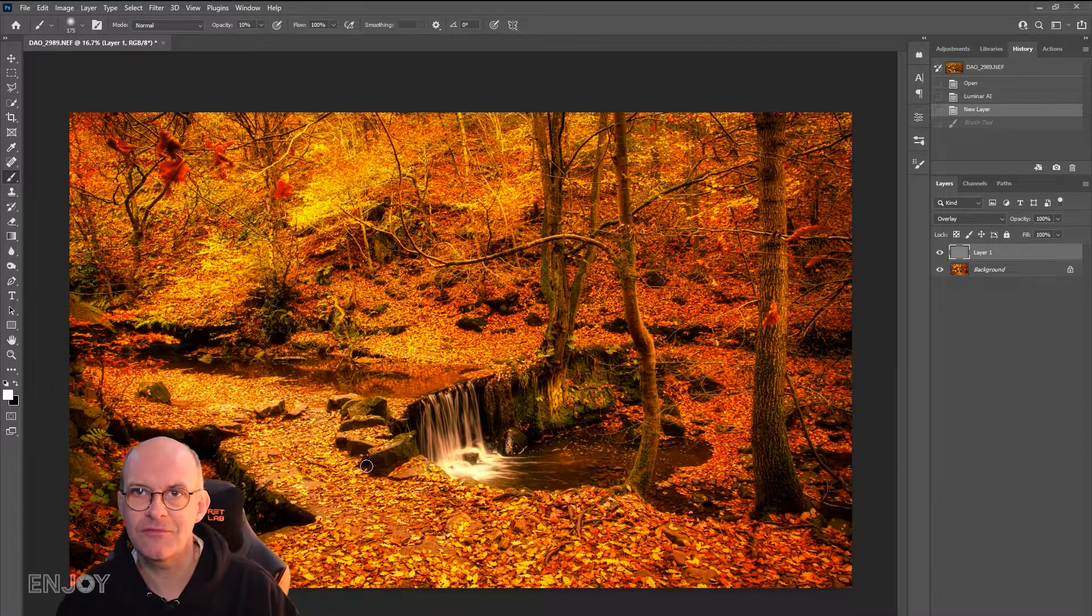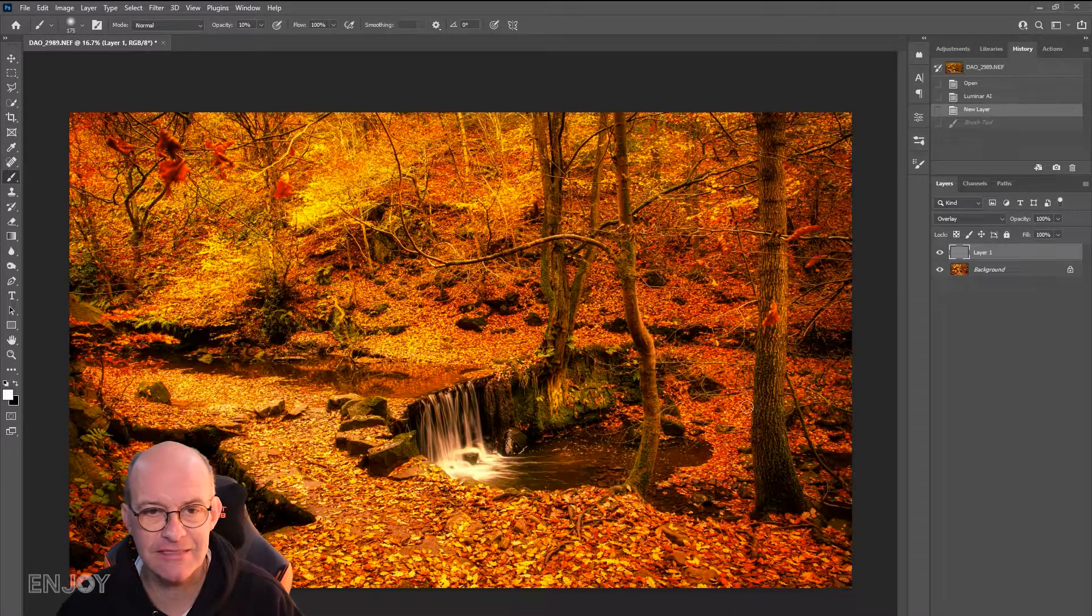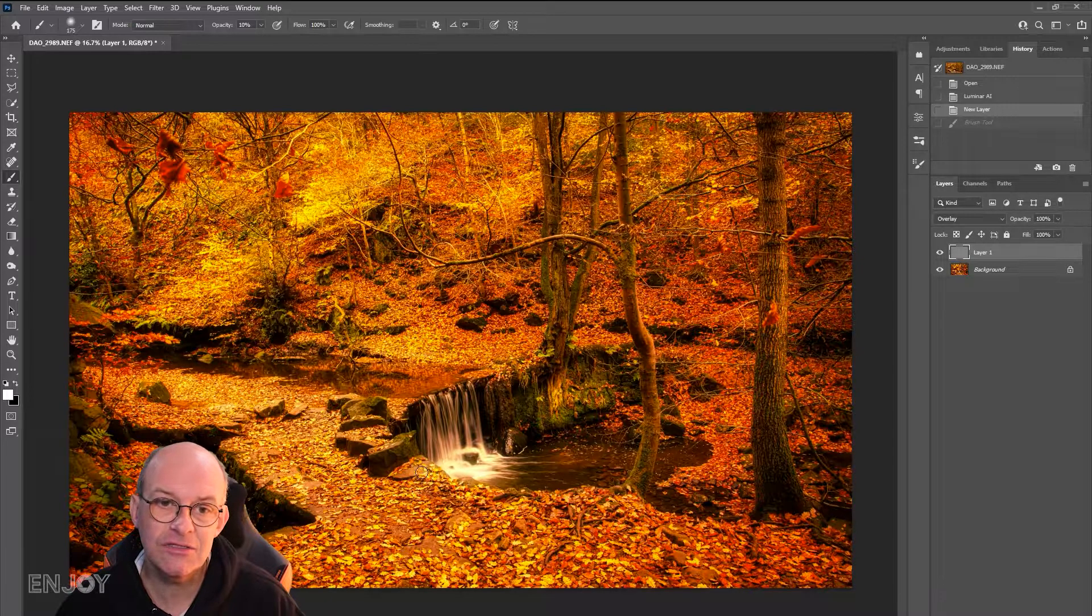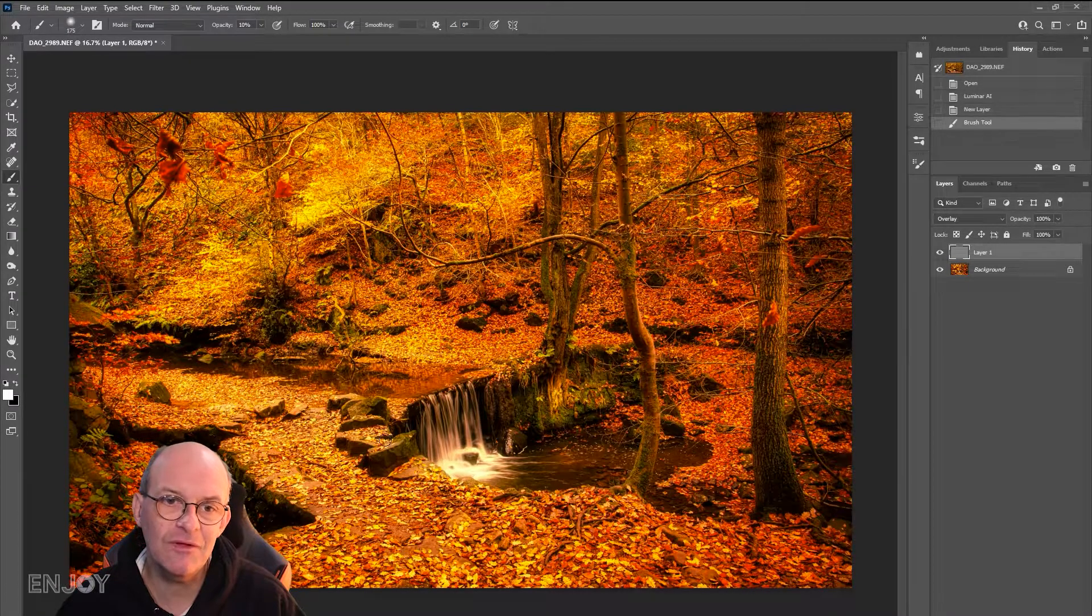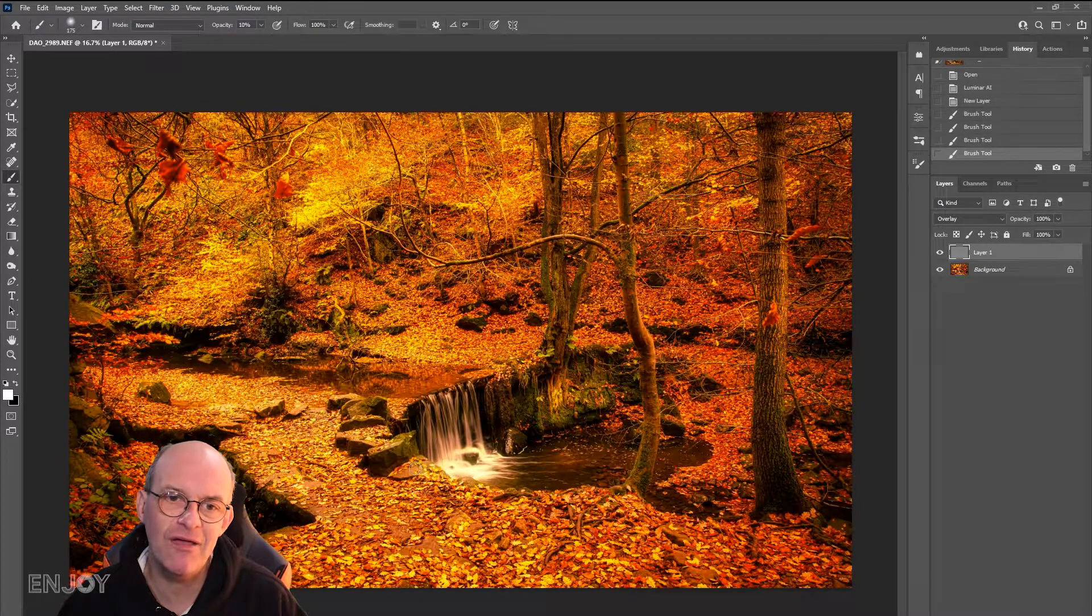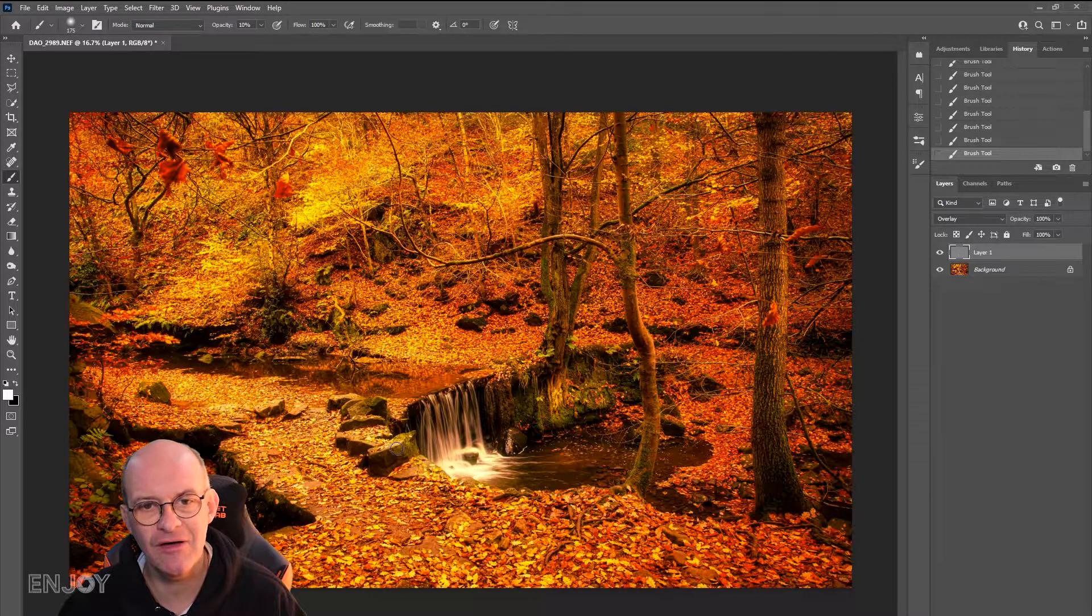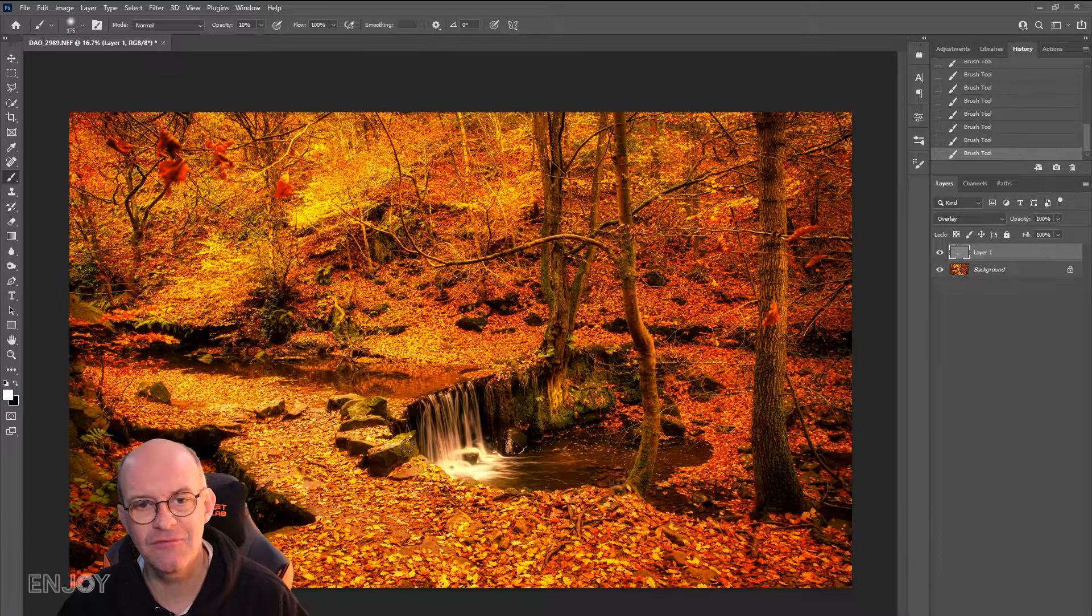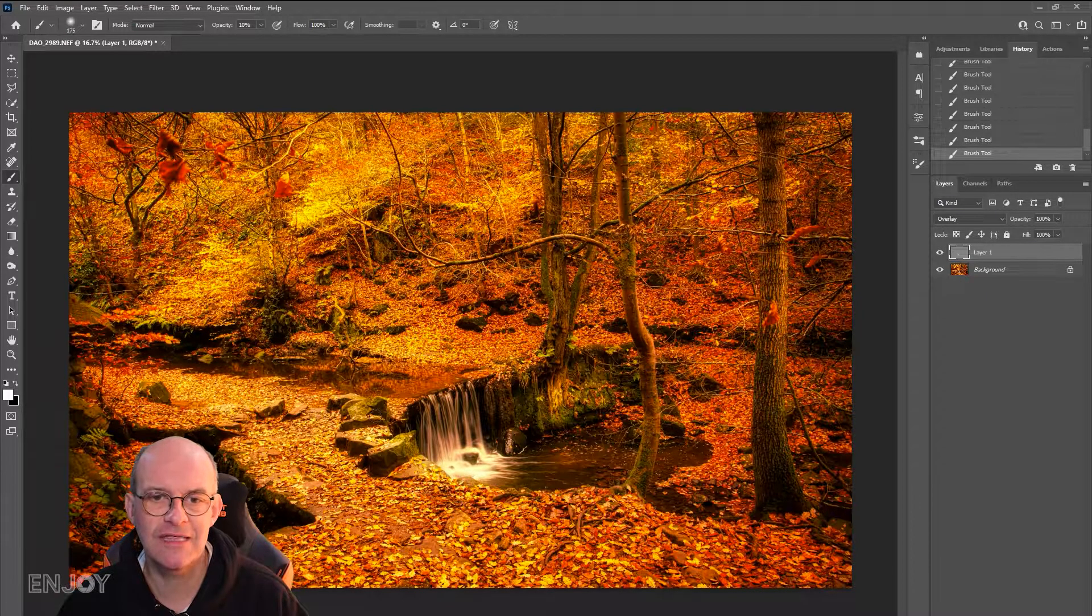I'm now going to paint onto certain areas. I really want to focus on the area around the waterfall. I want to brighten that area up because I want the viewer's eye to be drawn to that particular spot.